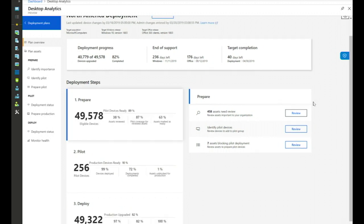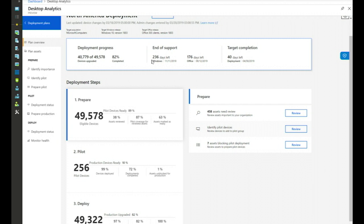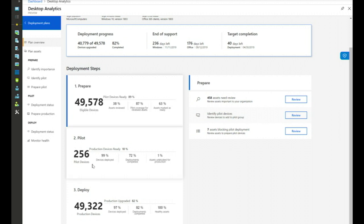Once a plan is created, here's what the deployment plan dashboard looks like. At the top you get an overview — in this case about 50,000 devices in the plan, 40,000 already upgraded so we're 80% done, several hundred days until end of support for the targeted Windows and Office version, and 40 days left until our target completion date — trending in a positive direction. There's a three-step process: prepare, pilot, and deploy. The prepare phase is where we're getting things ready, learning about your environment, figuring out what matters, and helping you make the right compatibility decisions.